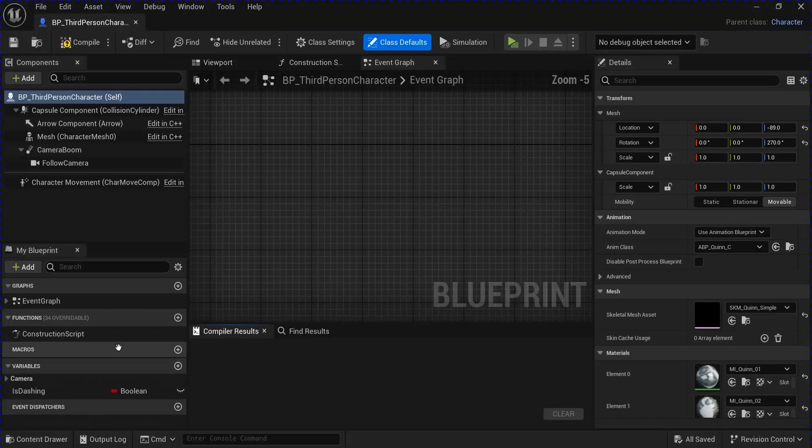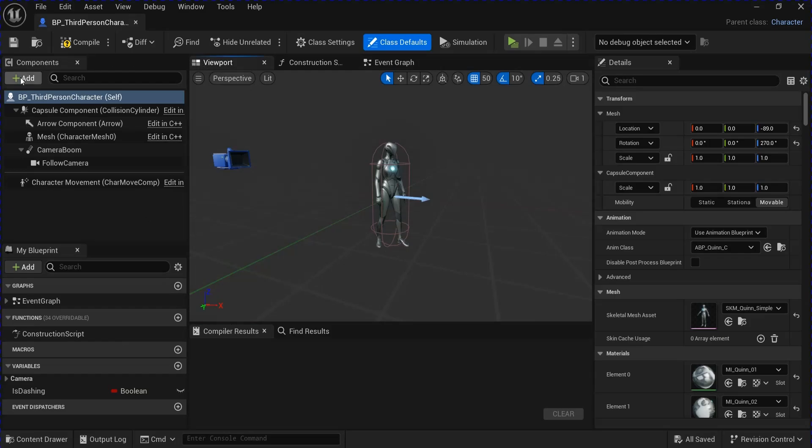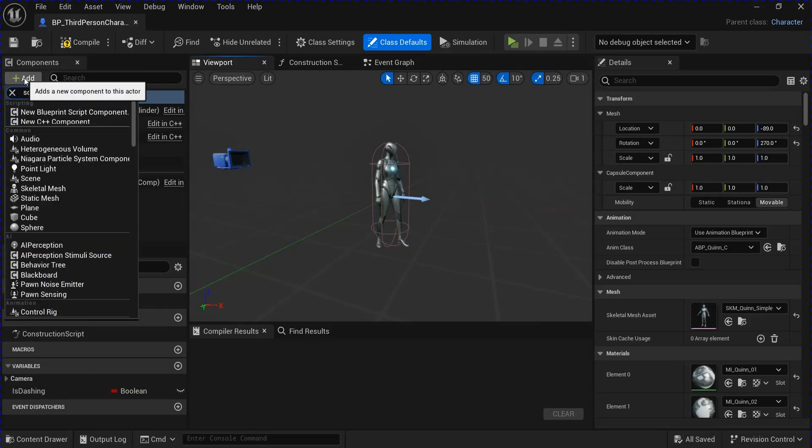Go into your character blueprint, the viewport, and add a scene component.